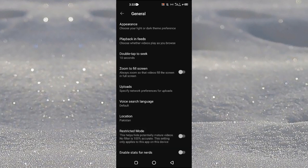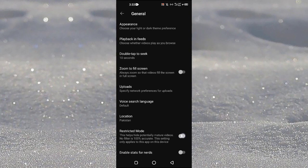what restricted mode does is it hides the harmful content or harmful comments from you. So you have to disable this.